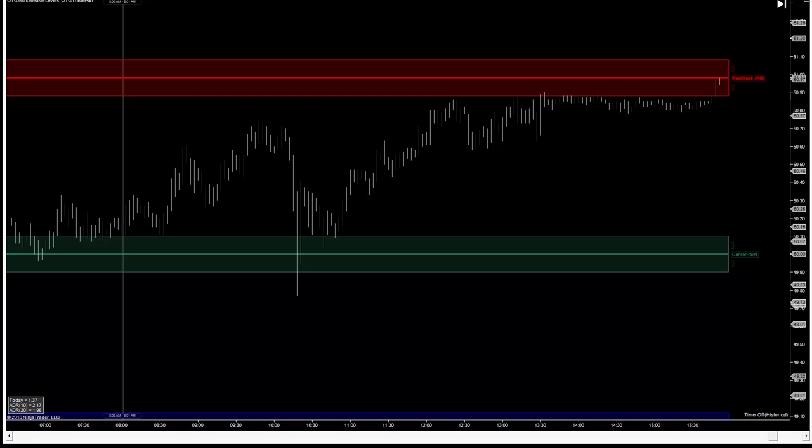The first that you see on your screen here is based on more traditional historical price action, future projections, price action, measured moves, and those kinds of ideas. They present to you a set of levels that are programmed to display on your chart on an everyday sort of basis.